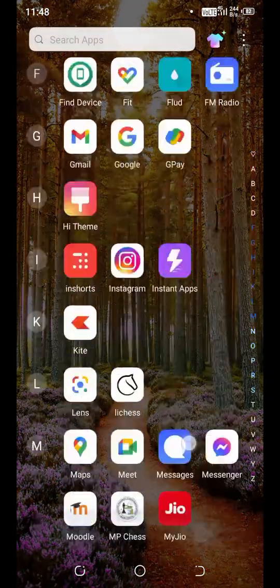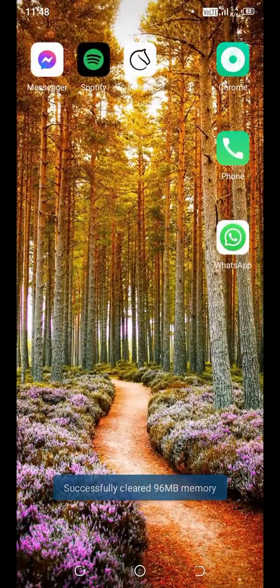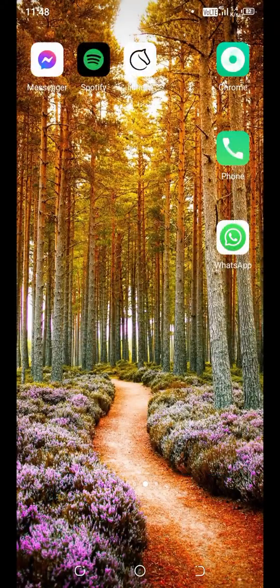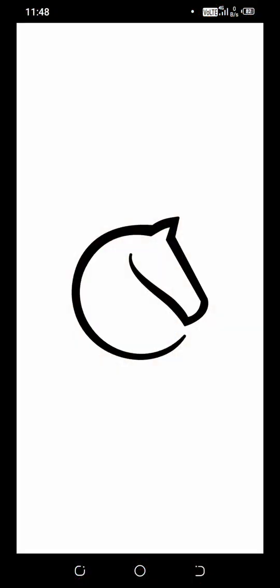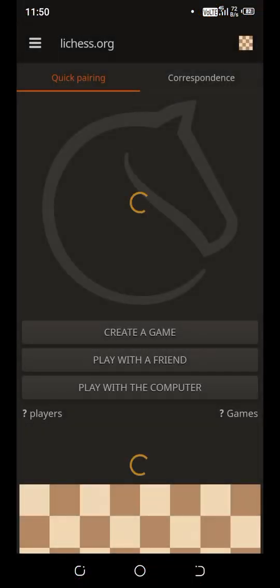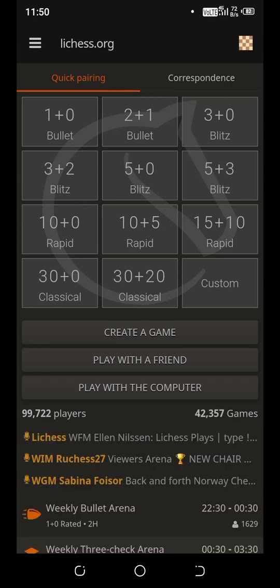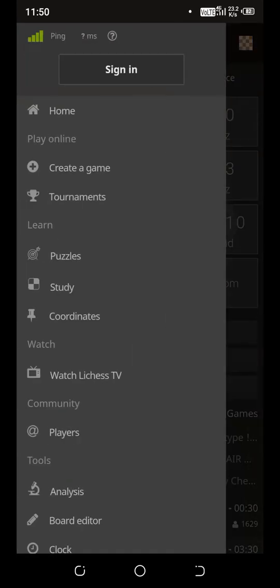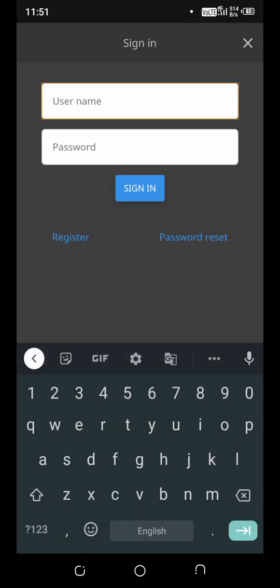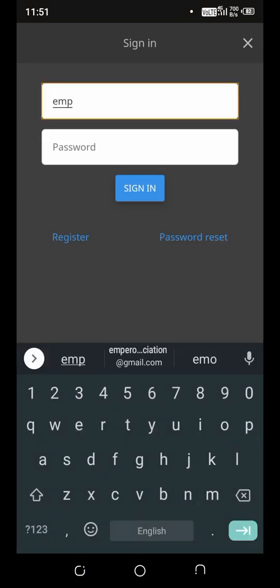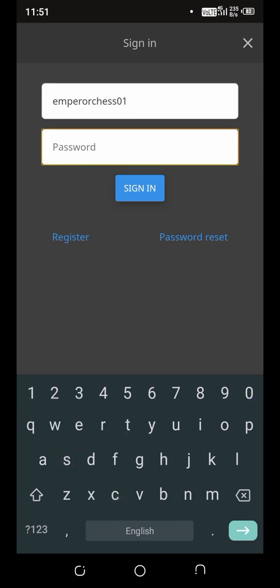Now for opening it, just click the Lichess icon on your phone. Now go to more options and click sign in. Enter your username. Now enter your password.